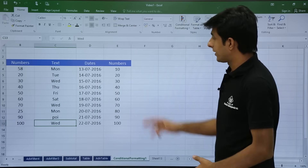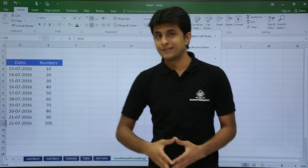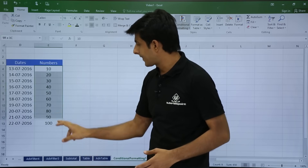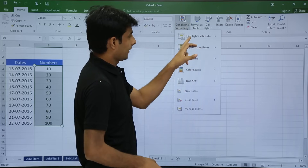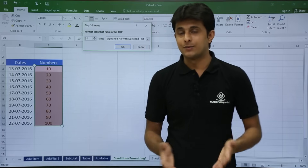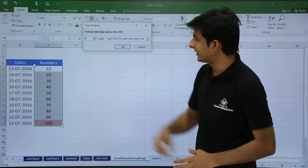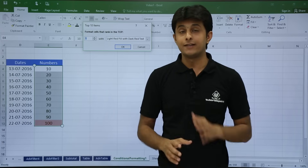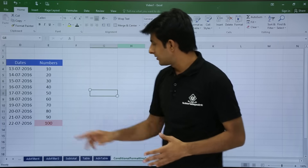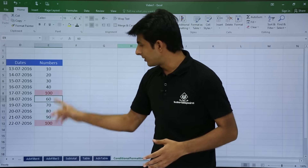Next is conditional formatting top bottom rules. Looking at this column of numbers 10 to 100, I want to find the top items. I select the numbers, go to conditional formatting, top bottom rules, and choose top 10 items. By default it shows 10 items, but I reduce that to 1 — so only 100 is highlighted as the top item. If another cell also becomes 100, both are captured as top items. You can select up to 10 or more items this way.